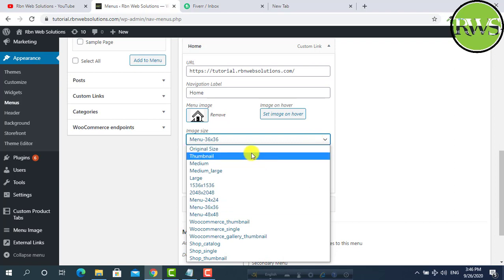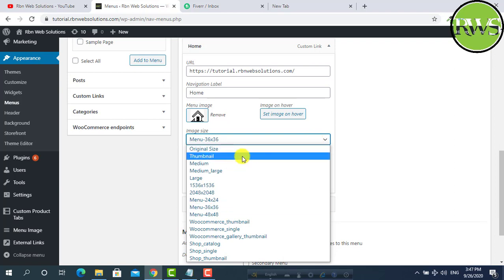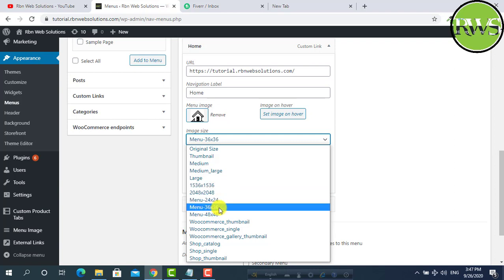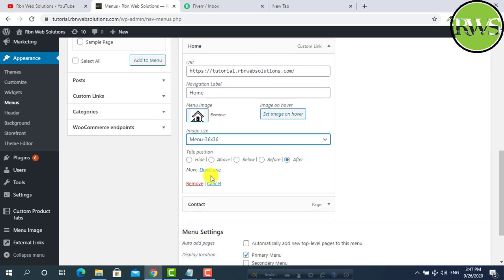You can see original size, thumbnail size, medium, large, this type of dimensions. Whatever you want you can select from here. We are going to use 36 by 36.